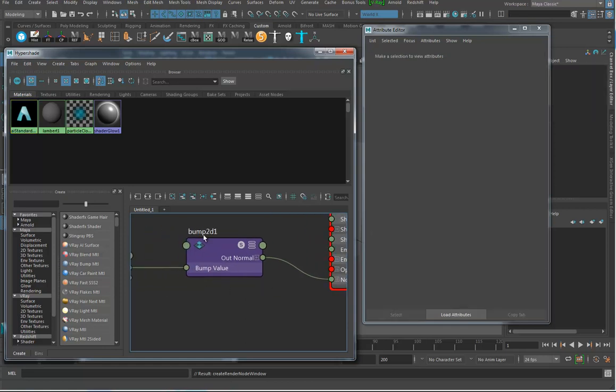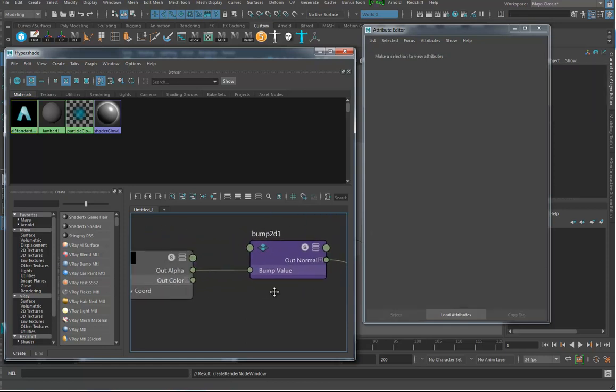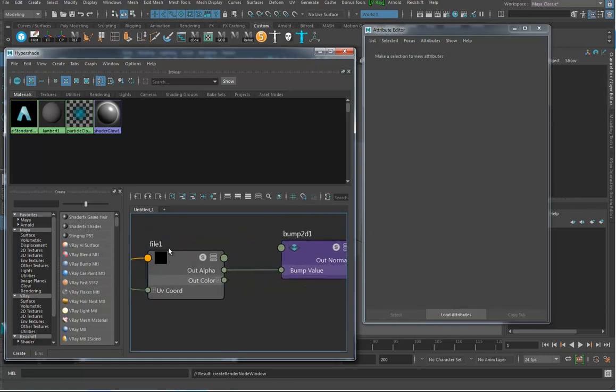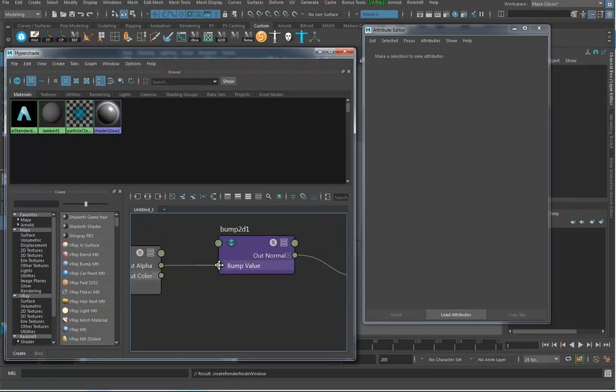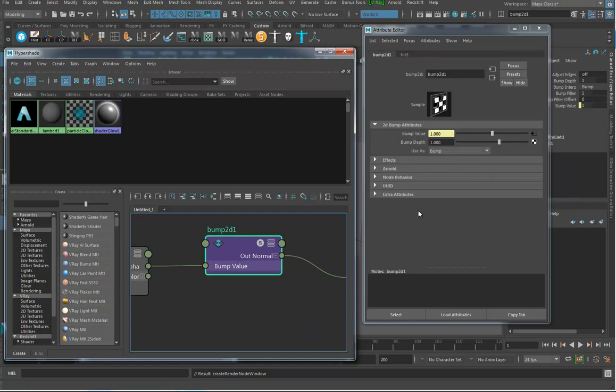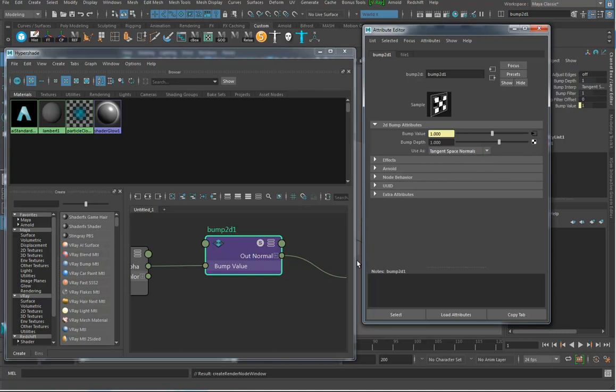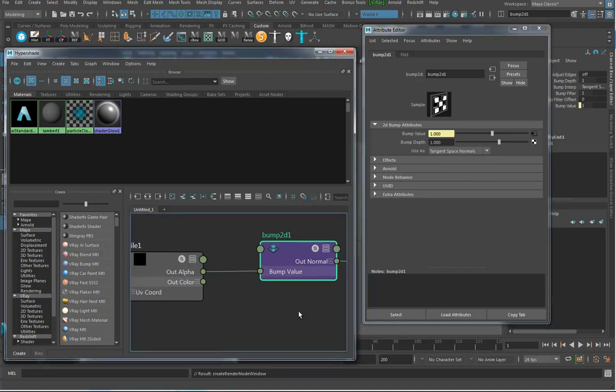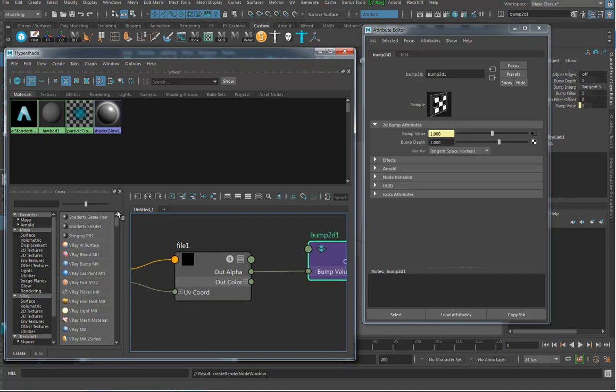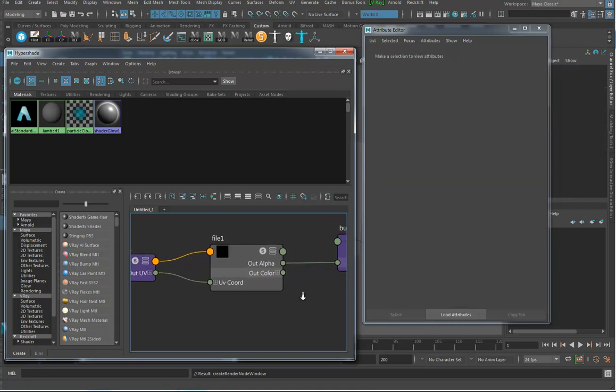When you go to bump map and find a file texture, let's take a look at this in the hypershade. There's my Arnold standard surface, and down here it's hooked into something called the normal camera, which is your bump map. It's created this bump 2D node with the file texture.